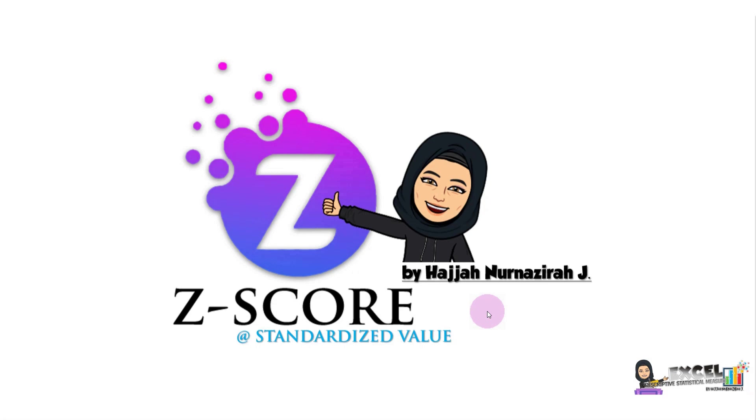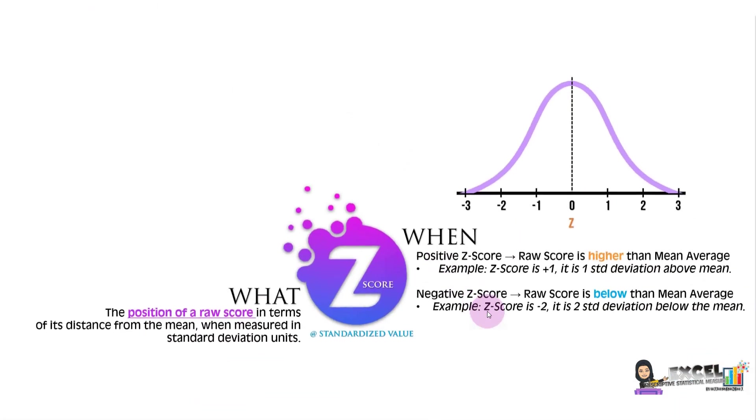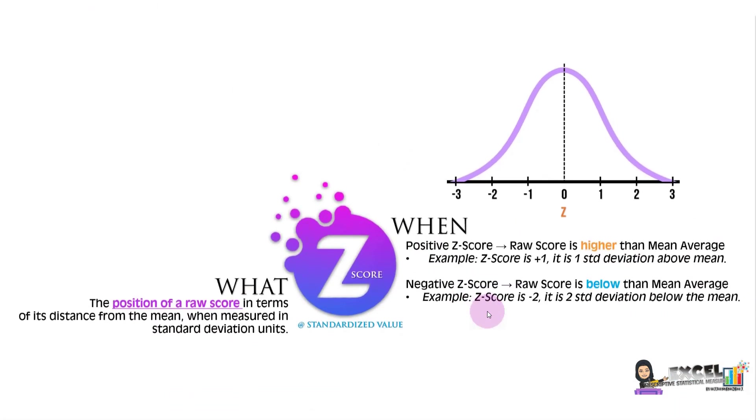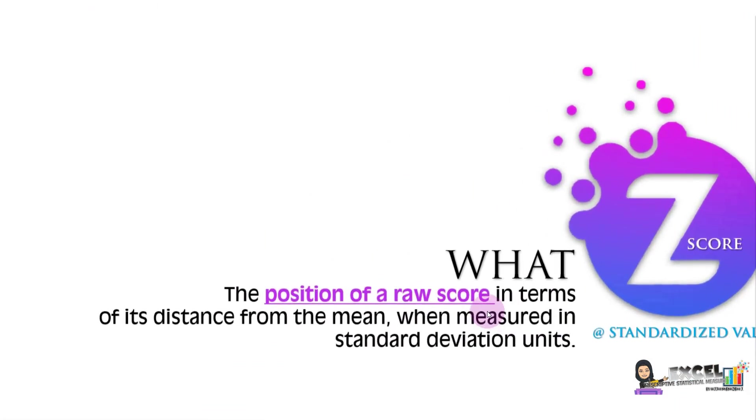Standardized value, commonly known as Z-score, can be defined as the position of a raw score in terms of its distance from the mean when measured in standard deviation units. We will transform our raw score into standardized value.